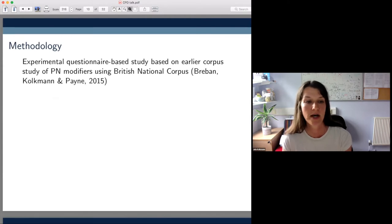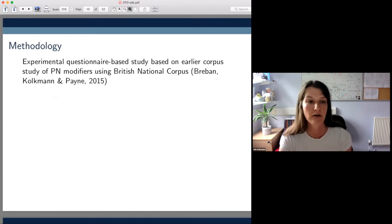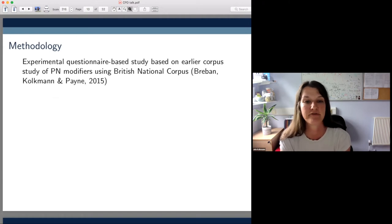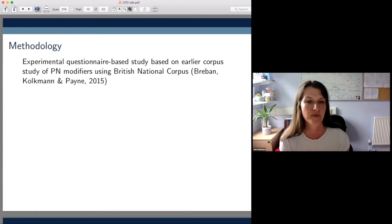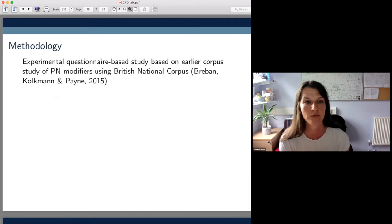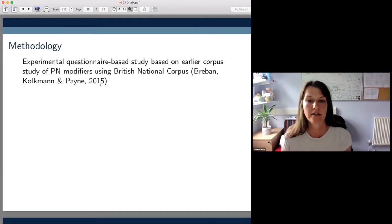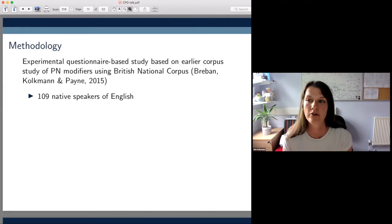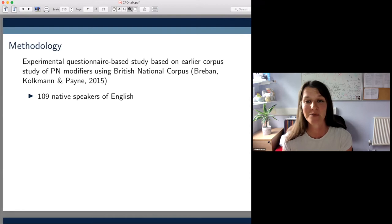We conducted an experimental questionnaire-based study, which was based on a previous corpus study of proper noun modifiers that we conducted in 2015, where we looked at the kinds of discourse environments these modifiers were found in — just to get a first overview of how they pattern and what meanings they can express. We ended up with a total of 109 native speakers of English, a really good amount of data, which I remember took us a very long time to analyze.